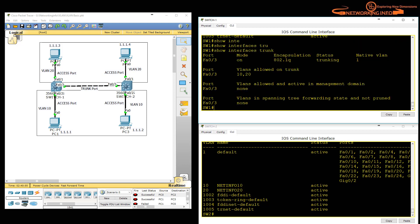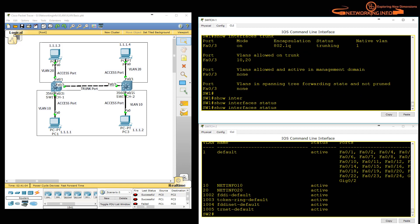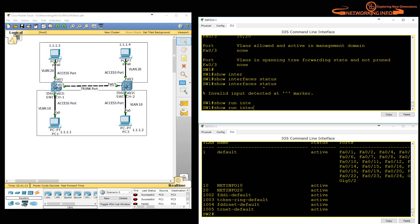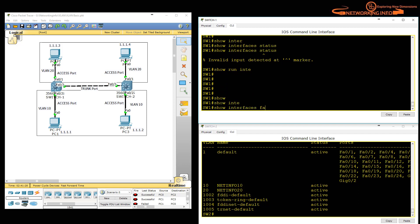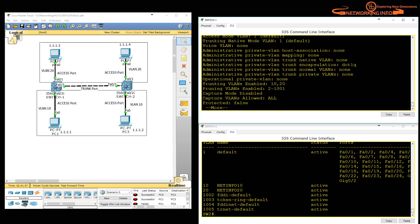Note that 'show interfaces' with some options is not supported in Packet Tracer. However, you can use 'show run interface' to see the direct configuration commands applied to an interface. The most important command for troubleshooting is 'show interfaces FastEthernet 0/3 switchport'. This command will give a lot of output which can help with troubleshooting — showing whether encapsulation was manually defined, whether it is operational as 802.1Q, and how many VLANs are allowed over the trunk.